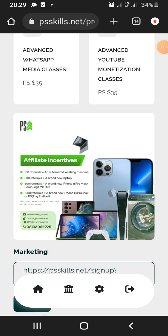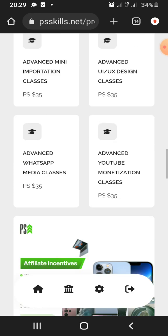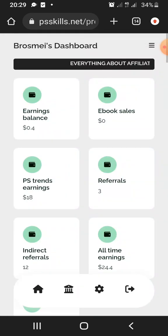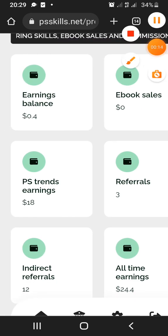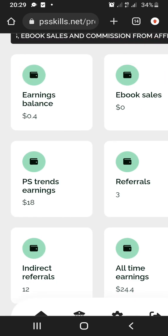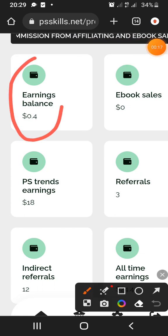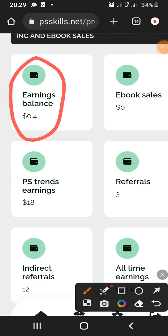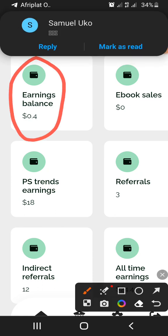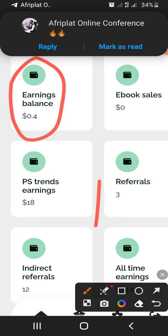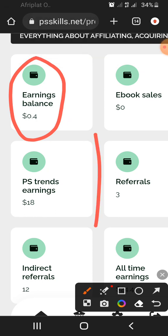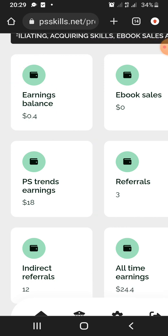Welcome to my channel. Today I want to show you exactly how I got paid on Prime Share. On Prime Share, one thing to understand is: any amount of money you have here is what you can withdraw. If you have any amount in that balance, they won't allow you to withdraw it until further notice.